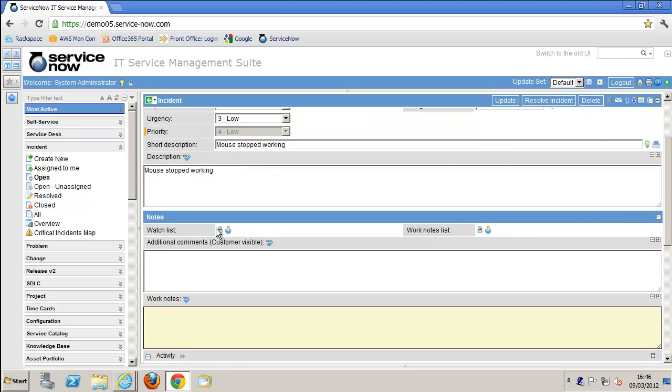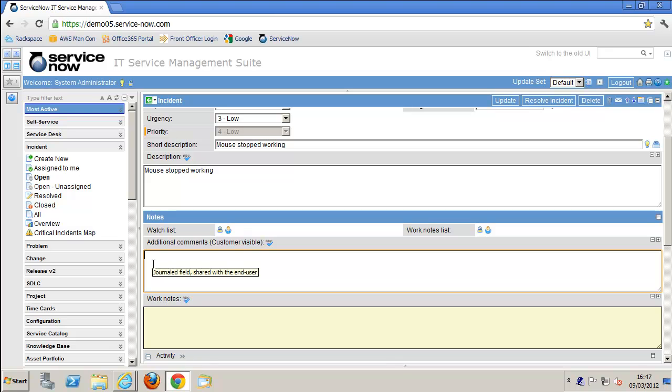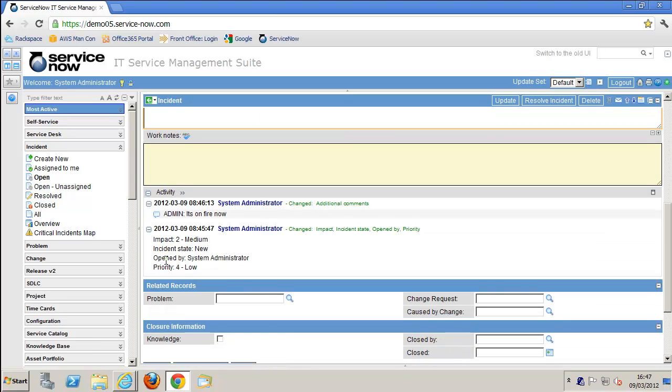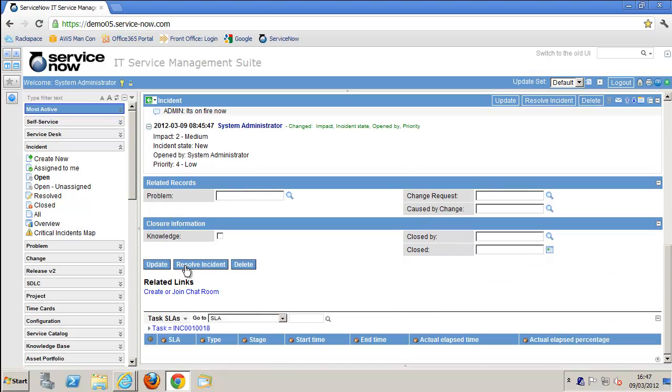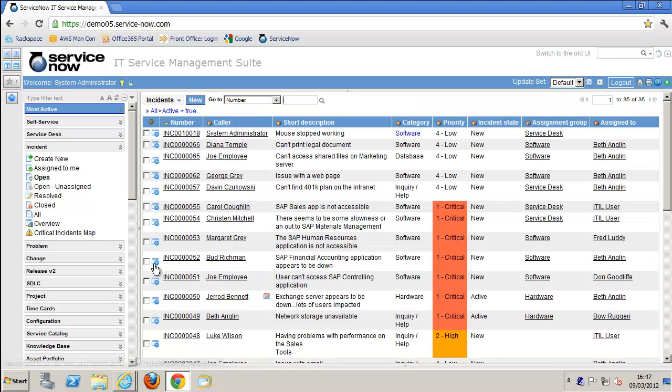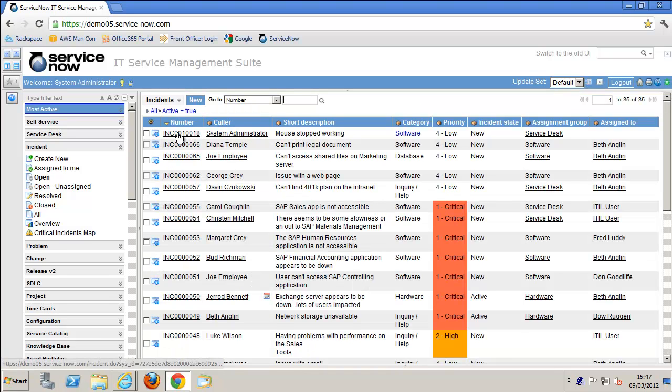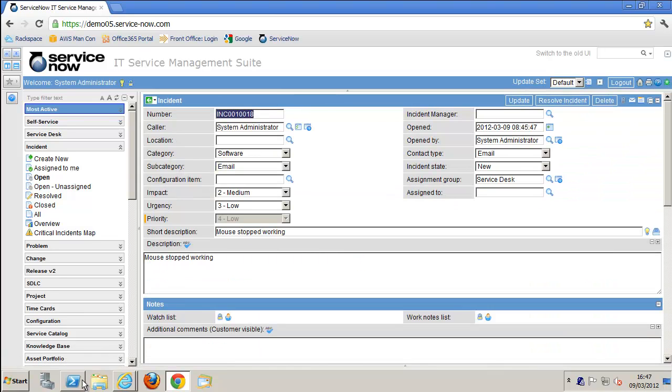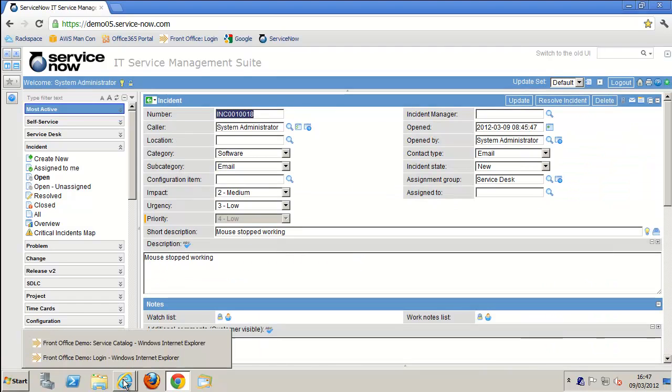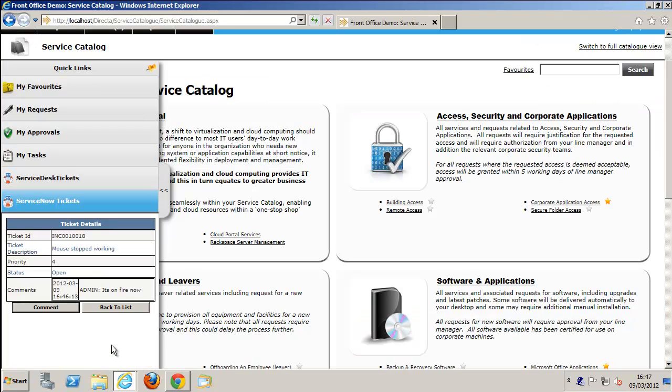If we wanted to, the help desk can add more information into the ticket here as well, and that will then also go back to the ticket viewer widget within Front Office. We're going to update that request in ServiceNow, and that information will flow back into Front Office.